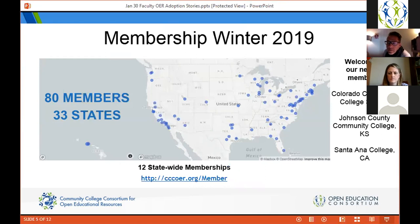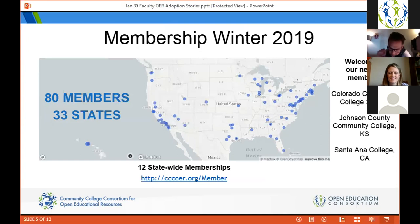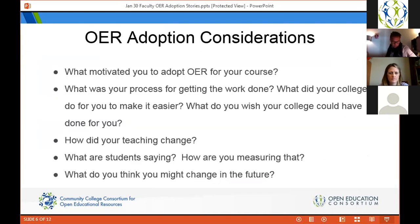I want to welcome our new members that just came in within the last month. In reverse order: the Colorado Community Colleges just joined us last month. We also had Johnson County Community Colleges in Kansas, which is our first community college in Kansas to join us. And last but not least, the amazing Santa Ana College in Southern California, who has been a longtime collaborator with us and just joined us as a member.